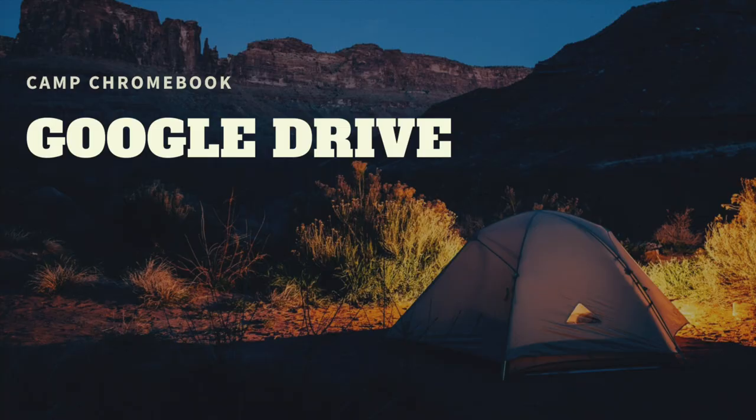Welcome back to Camp Chromebook where tech meets the great outdoors. Today we're going to explore Google Drive in the magical world of the cloud. So grab your marshmallows and let's get started.